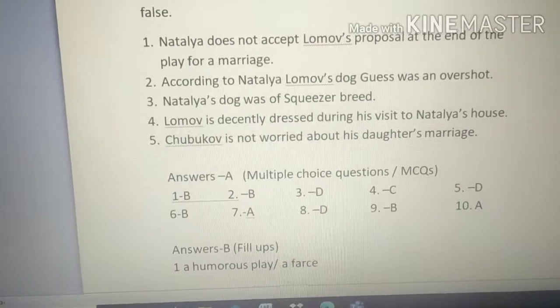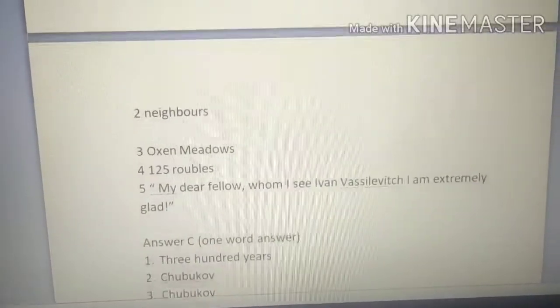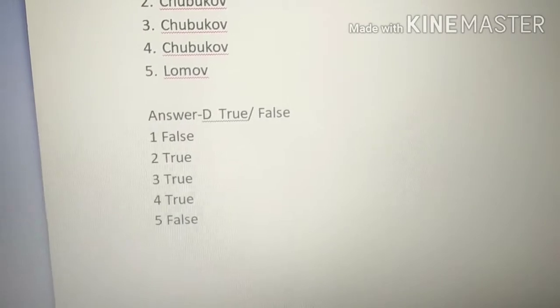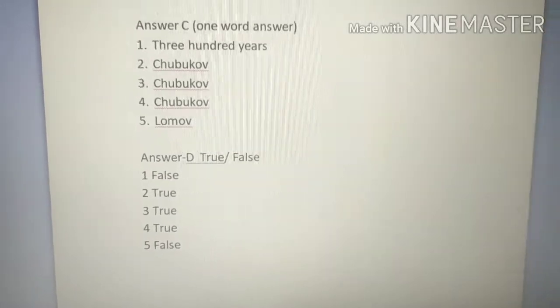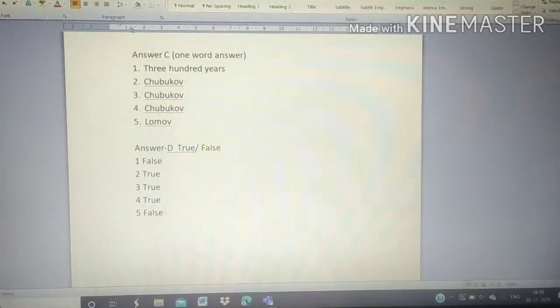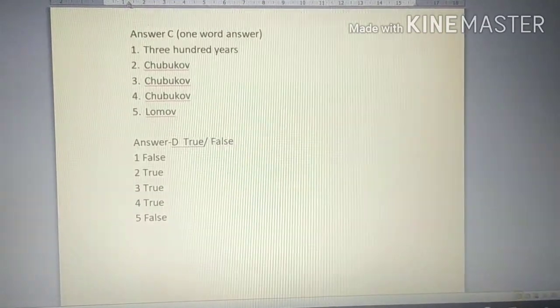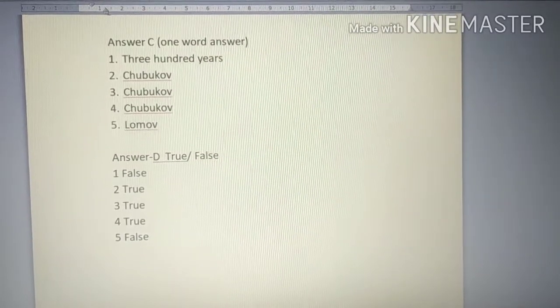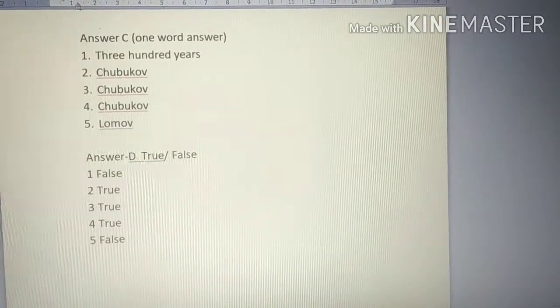Answers are already given at the end of this question series. In Part D: first statement is false, second is true, third is true, fourth is true, and last one is false. Students, I have covered objective type questions based on the play 'The Proposal.' I hope you have no doubts regarding these questions. Revise these questions and more questions based on this play. Thank you very much for listening, and have a nice day.